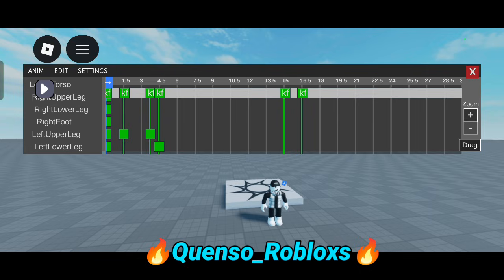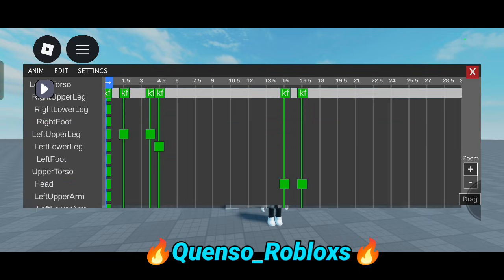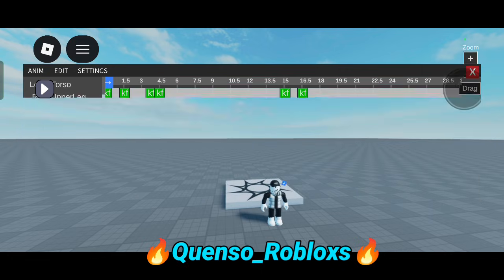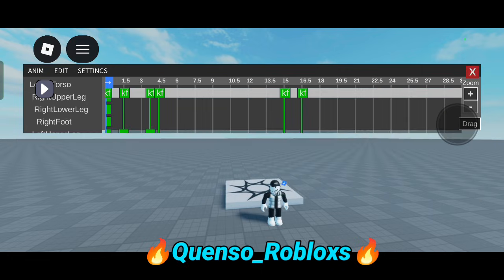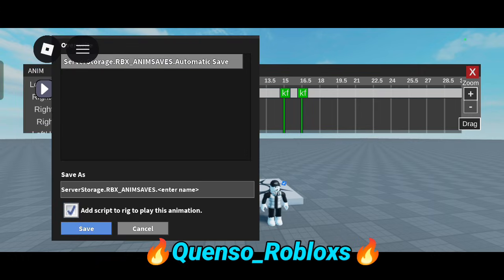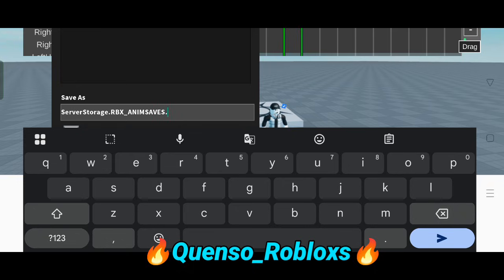For changing the timeline, you have to click on Drag and you can increase or decrease it — this is the best feature in the Animation Editor. For saving, you have to click on Save and enter your name. Don't change the Server Storage path — dot rbx slash underscore and name saves — don't change it.